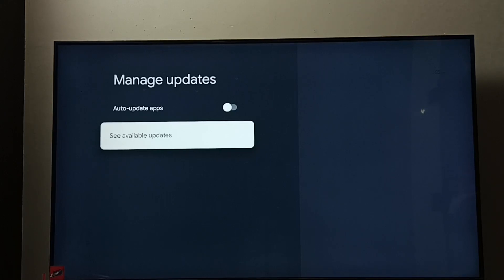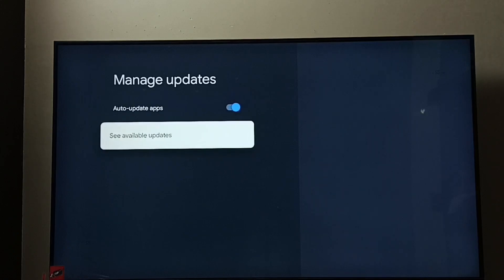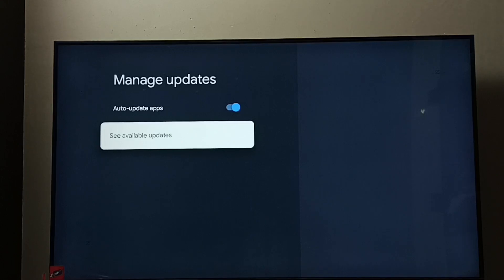We will have to manually update apps. If you want to enable this feature again, select Auto Update Apps and press the OK button on the remote. Now I have enabled Auto Update Apps, so the TV will automatically update apps when updates are available.